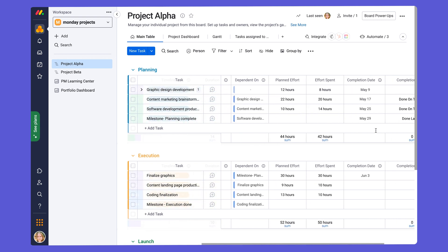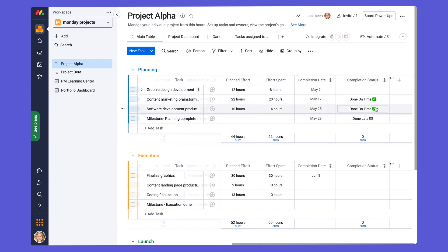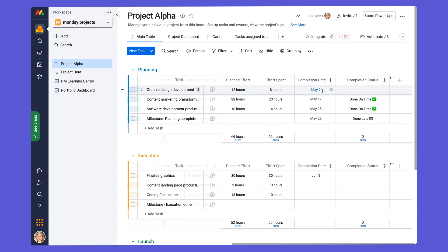And that column is over here. If we slide to the right, it's the completion status column.